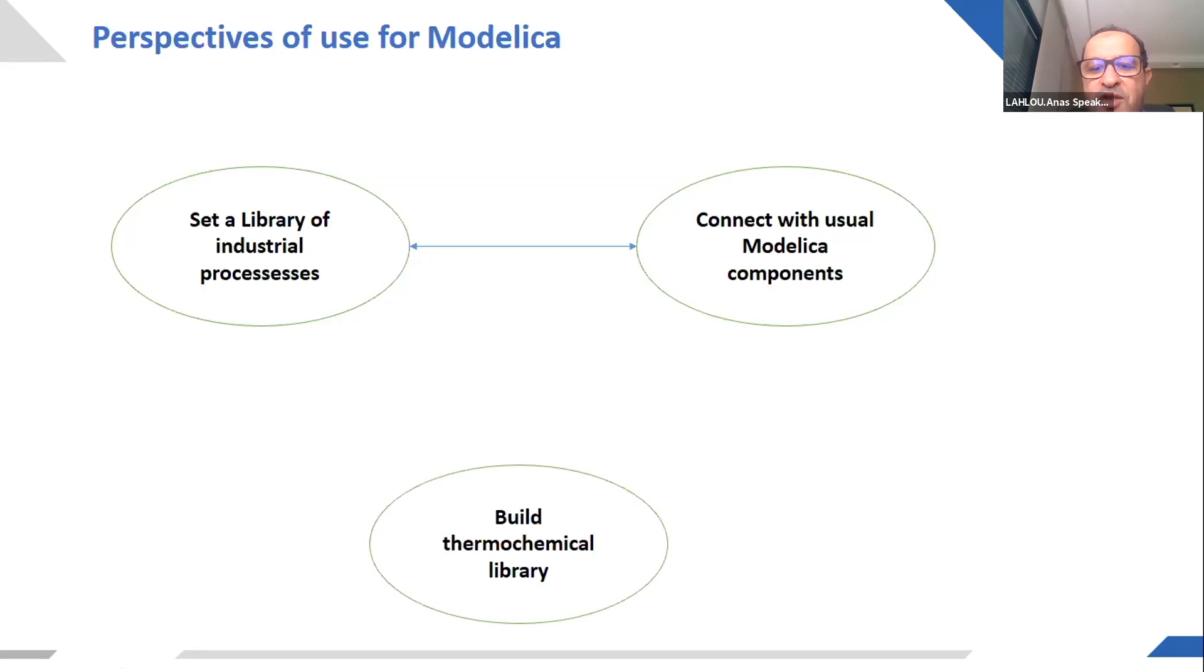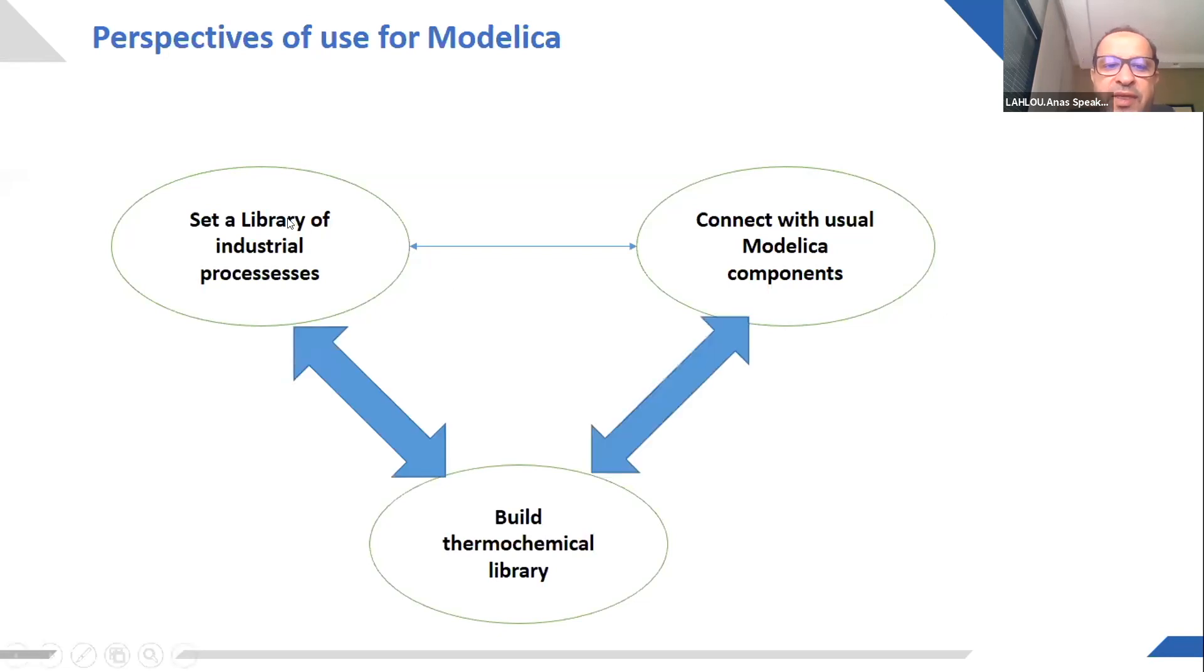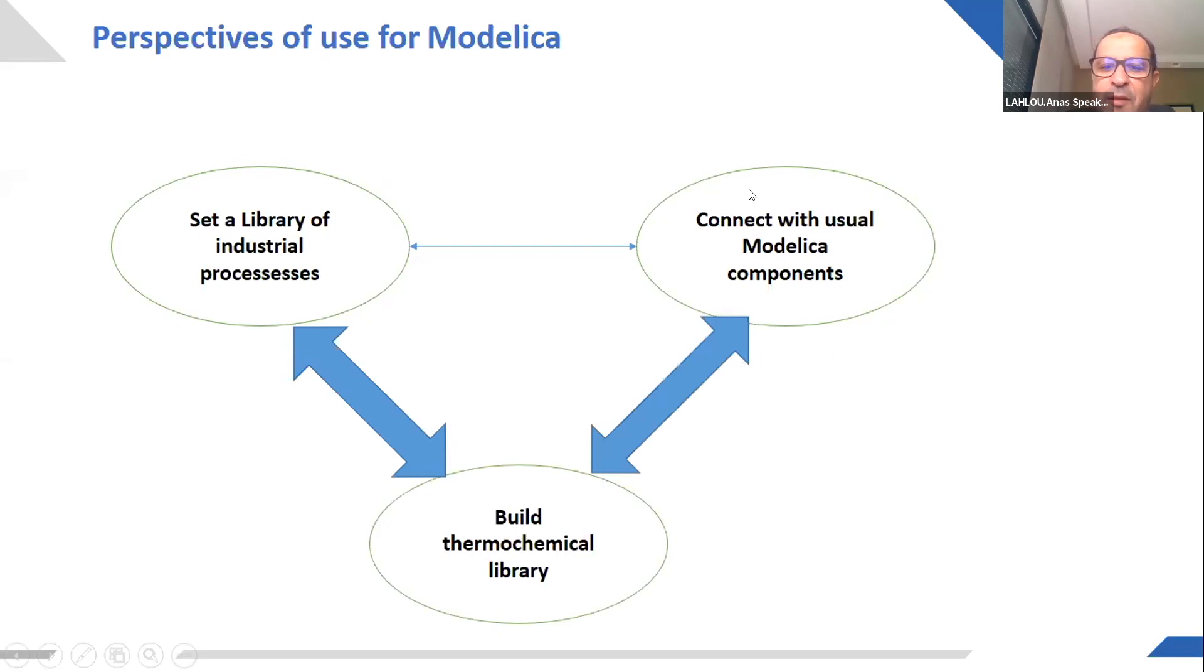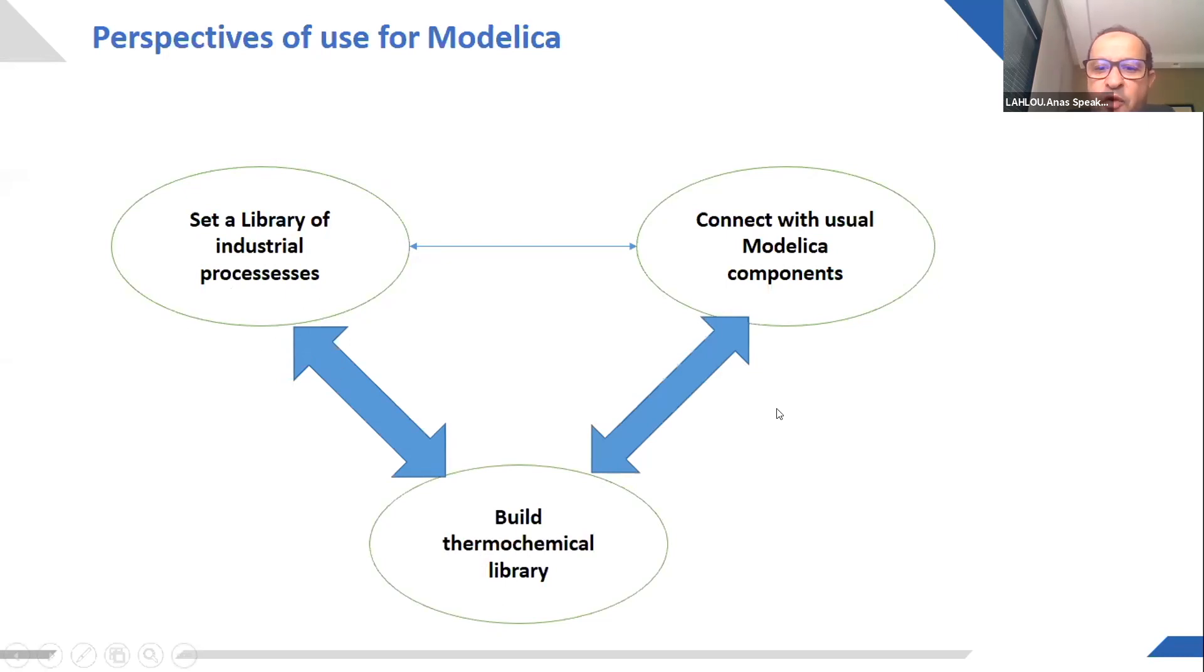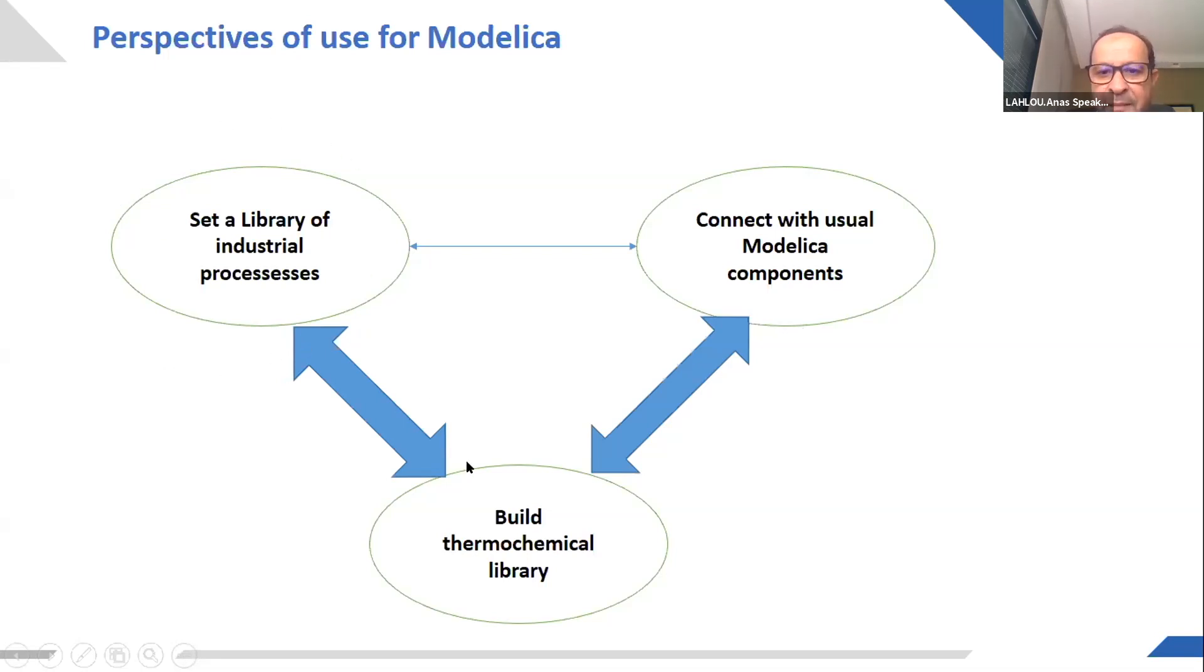and especially to build a thermochemical library. That will have a strong link with these two libraries and that will make the link between the energy flow from electrical and thermodynamic components and the industrial plants. So we can have the thermodynamic flow between thermodynamic and chemical reactions that can occur here.